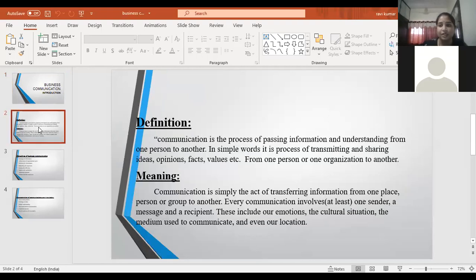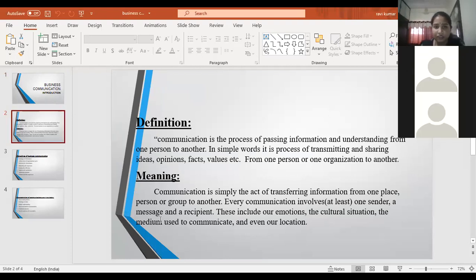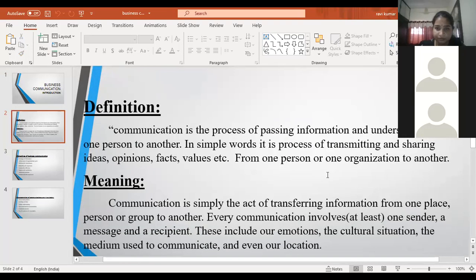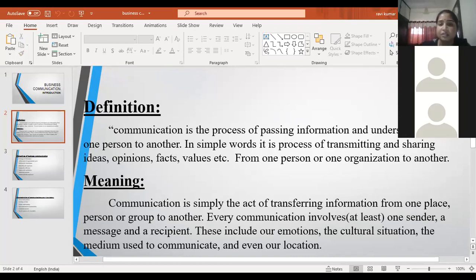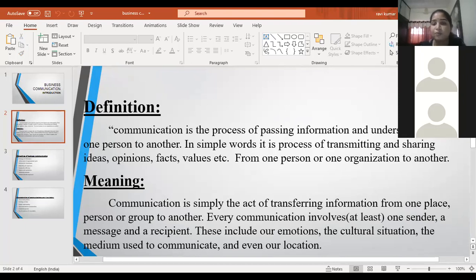The definition says that communication is the process of passing information and understanding from one person to another. In simple words, it is a process of transmitting and sharing ideas, opinions, facts, values, etc., from one person or one organization to another.